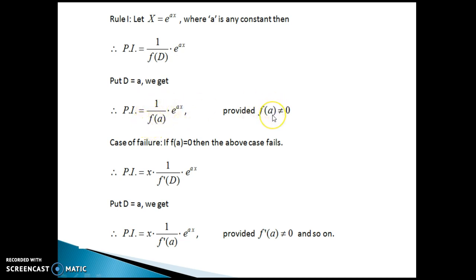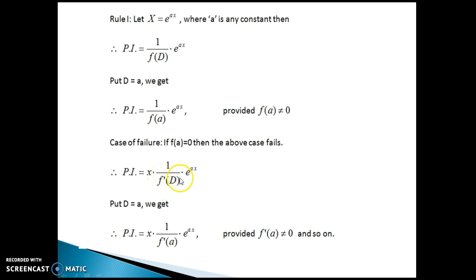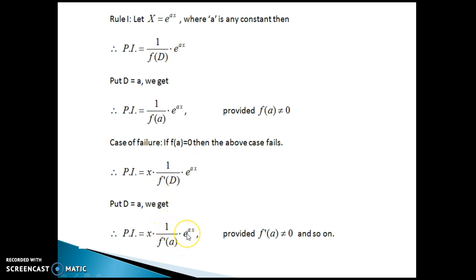If f(a) is not equal to zero, then we are through and this would be our final particular integral. If f(a) equals zero, then the above case fails and we have to apply the case of failure. The case of failure says: multiply the numerator by x, differentiate the denominator with respect to D, and keep the function as it is. This gives 1/f'(D) · e^(ax), which is again a problem of rule number one, so substitute D equal to a again to get 1/f'(a) · e^(ax). If f'(a) is not equal to zero, this is our final PI. If f'(a) equals zero, apply the case of failure again, and so on.